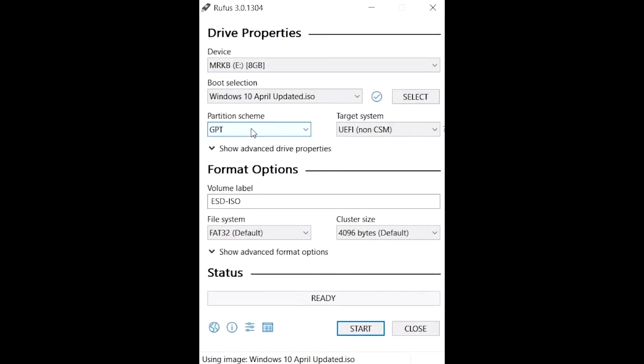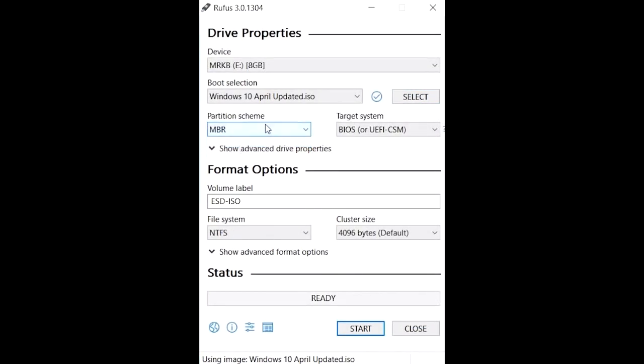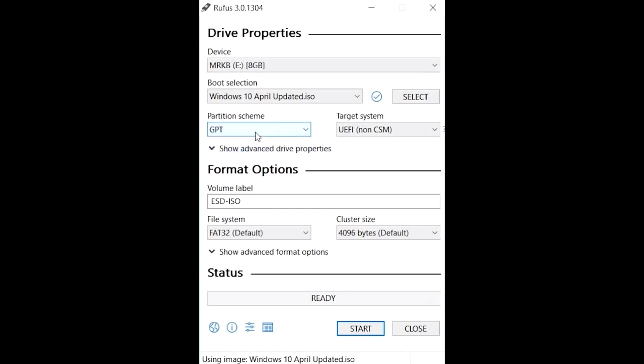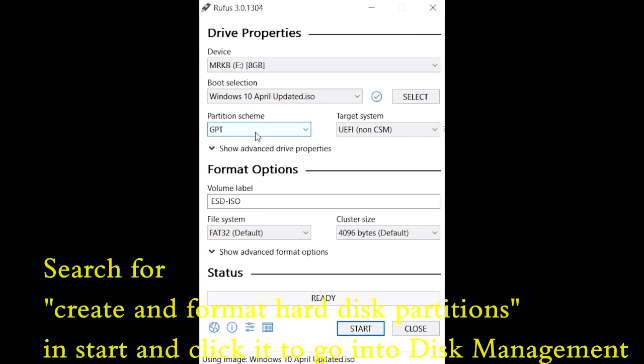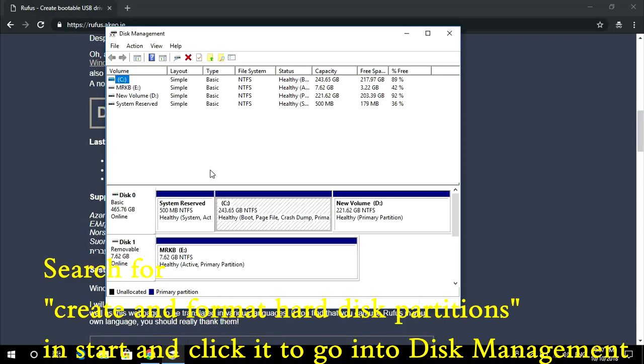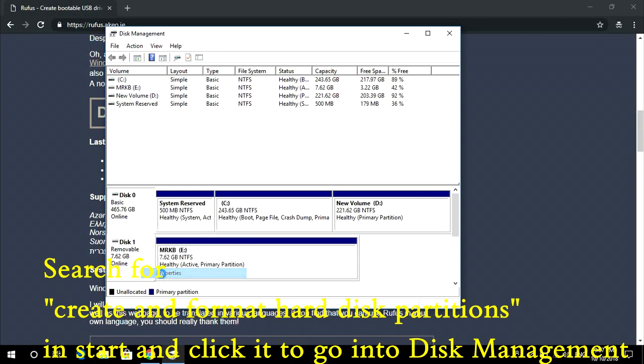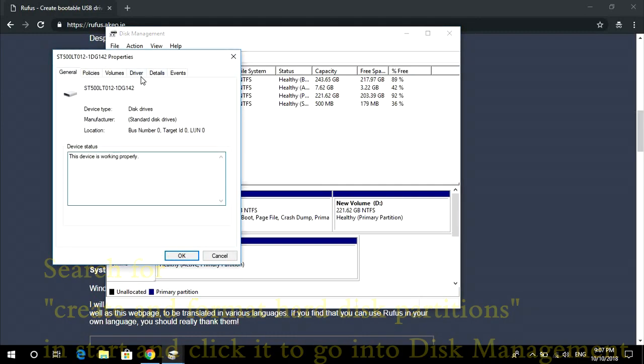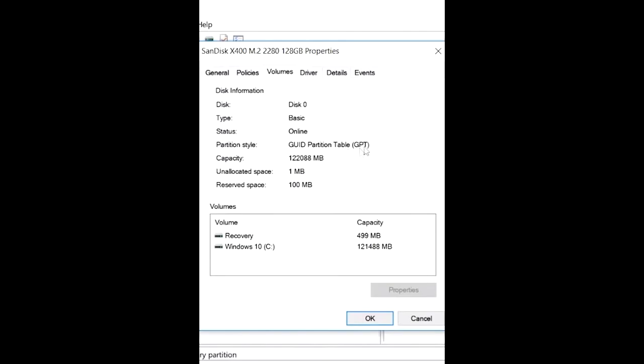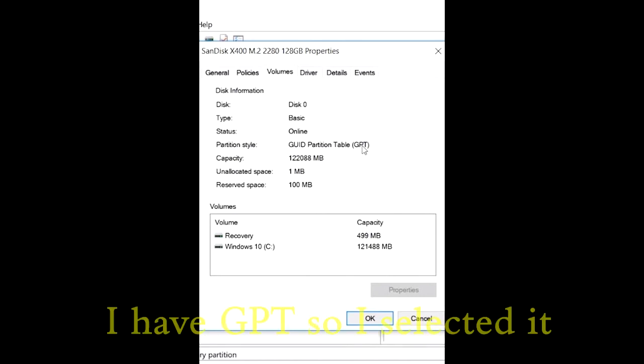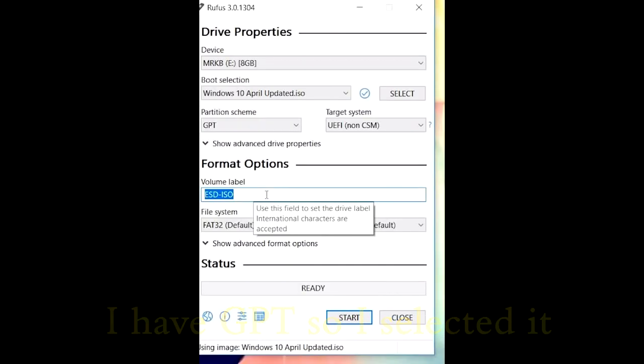Your partition scheme will either be GPT or MBR. To select the partition scheme, you need to check what kind of partition scheme you have first. Just go to this partition right here, right click on it and go to properties. Once you are in properties, then volume and look for the partition style. It is GPT or MBR. Select the partition scheme to GPT or MBR whichever you have.